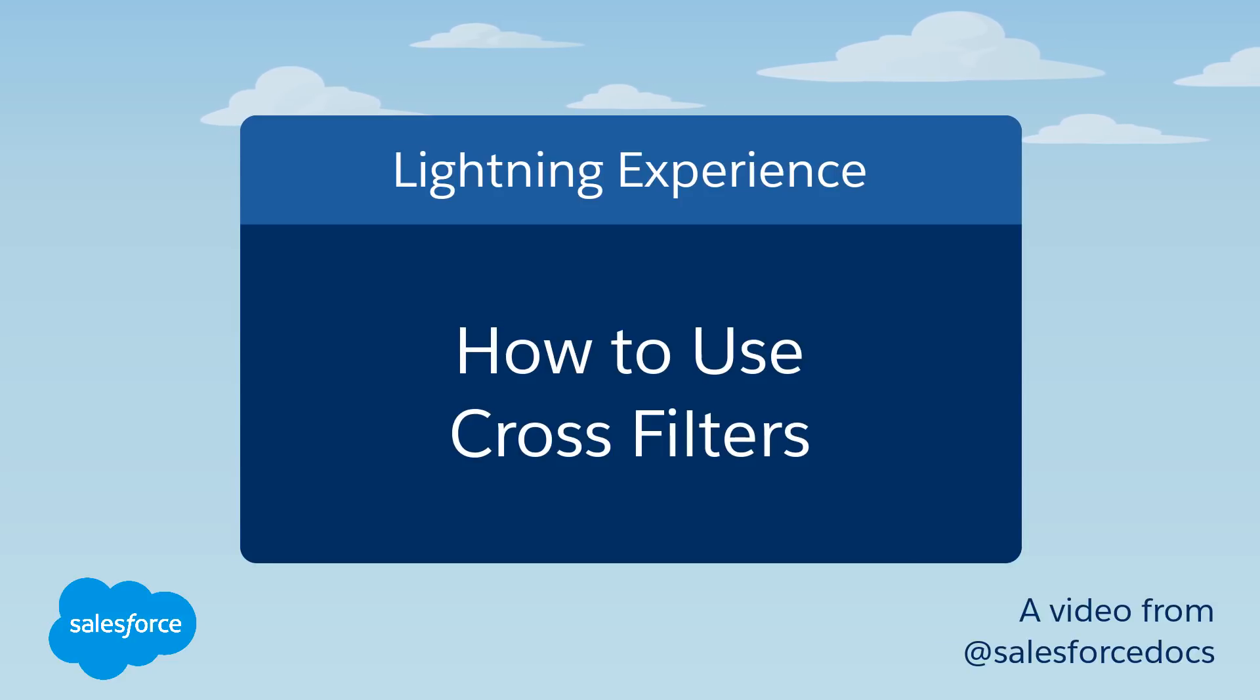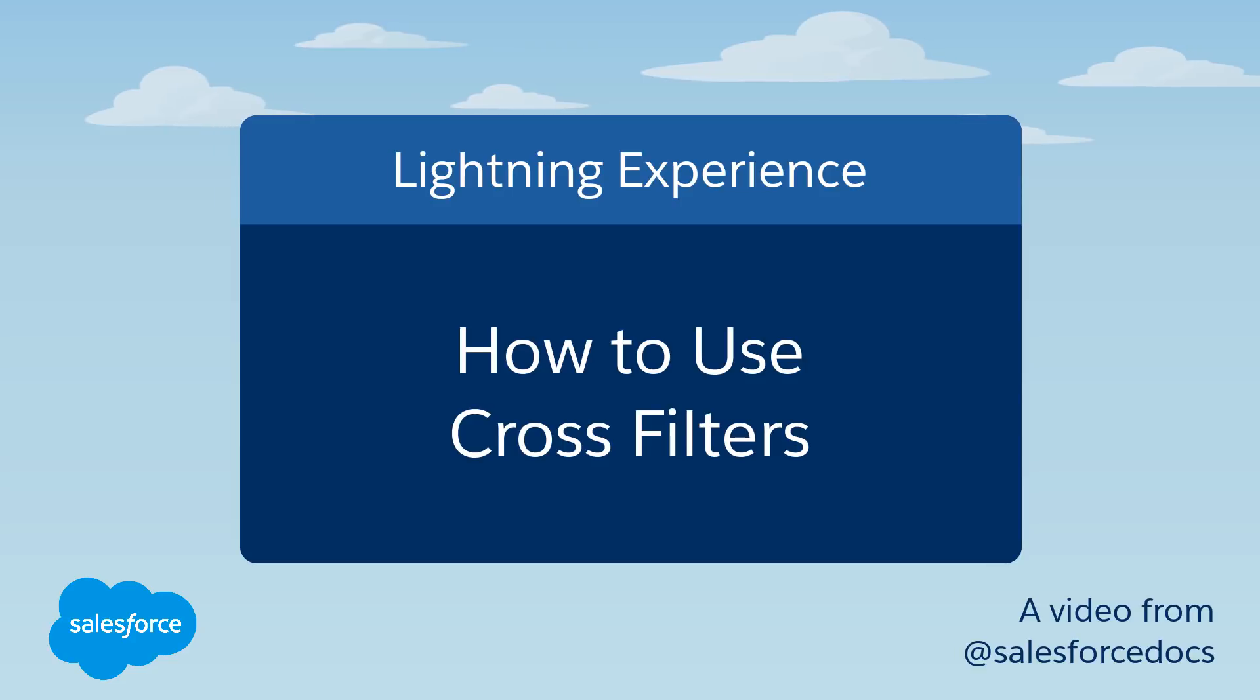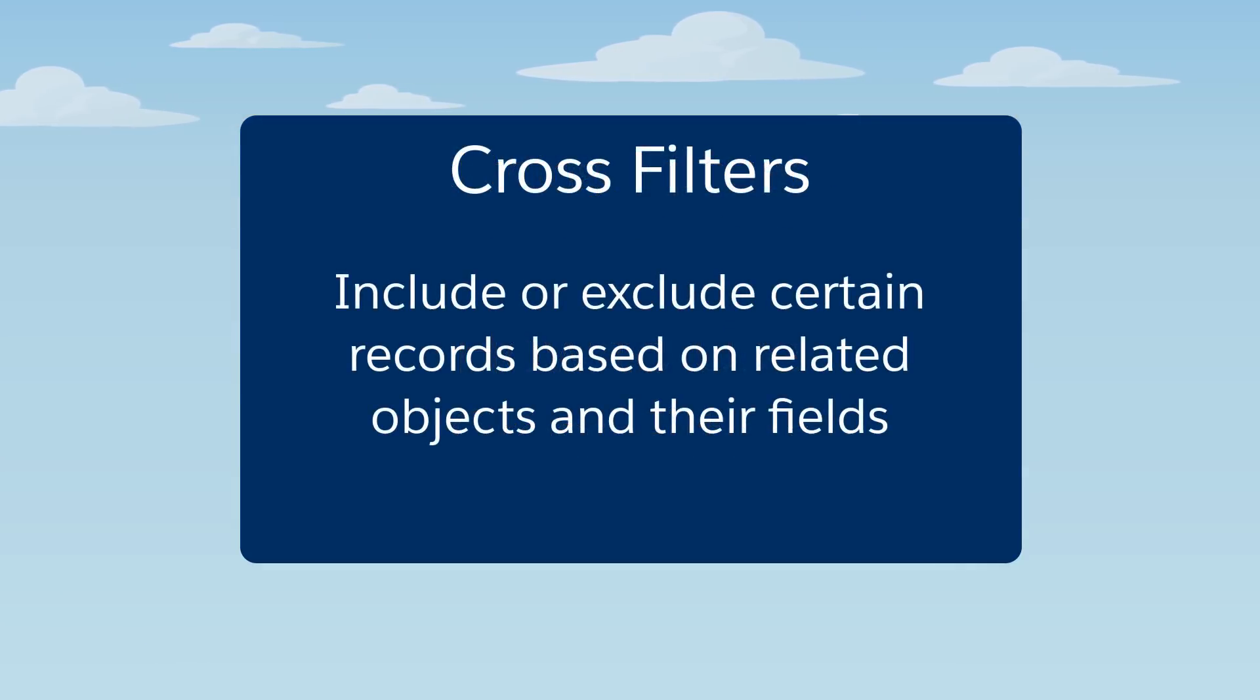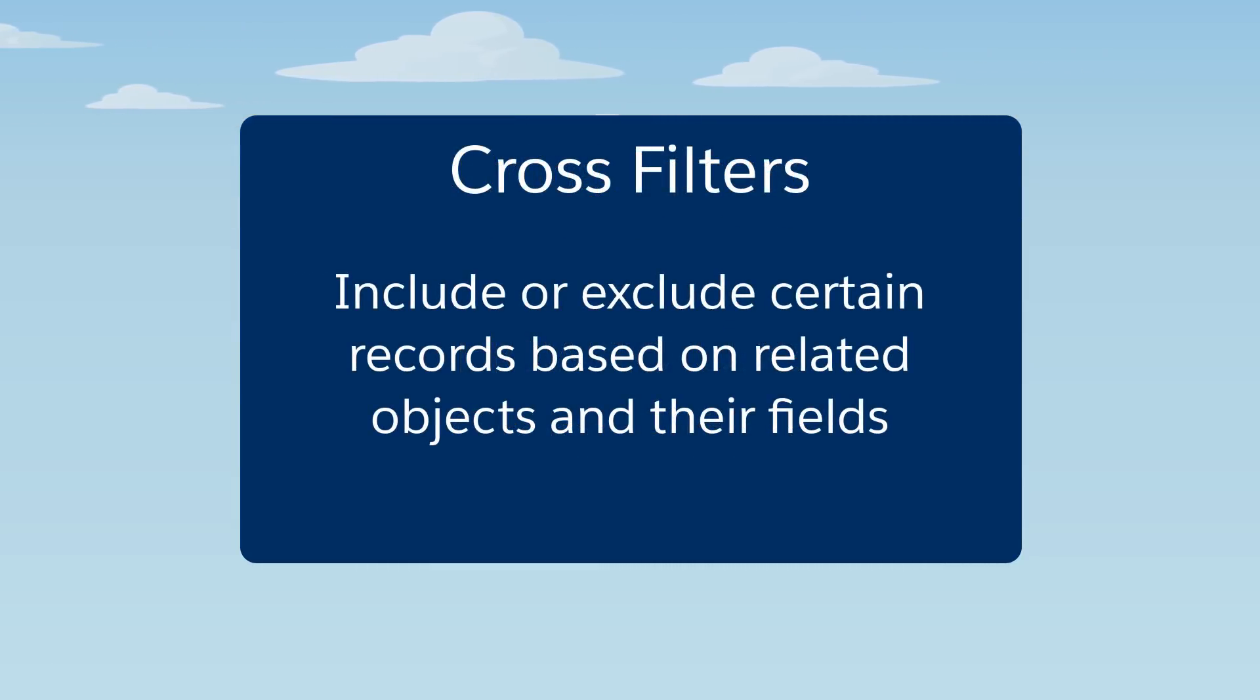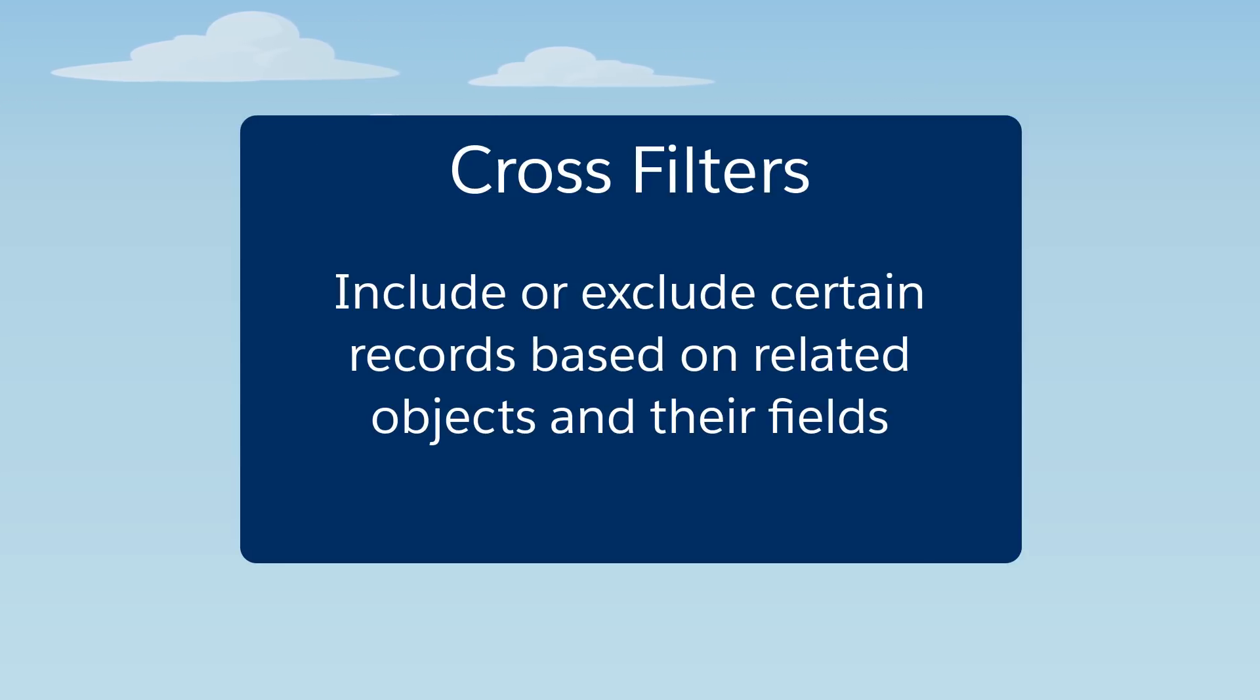You can use reports with cross filters to look deep into your data without doing any coding. Cross filters let you include or exclude records in your report results based on related objects and their fields.